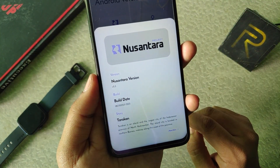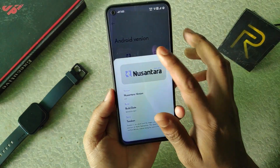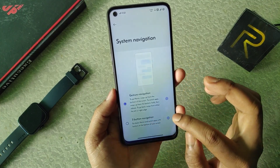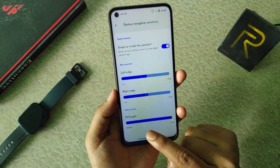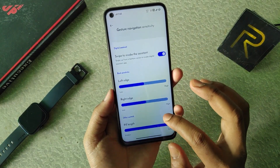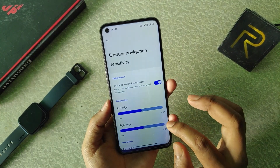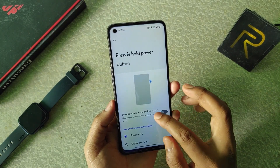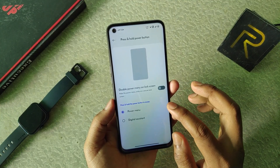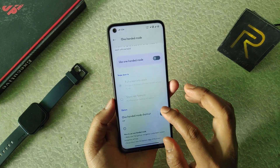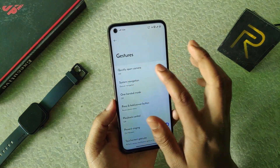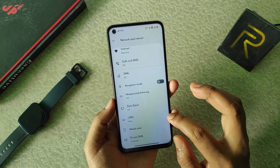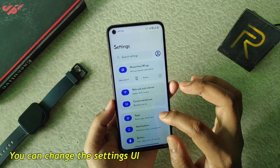In the system we get gestures. In system navigation we get both system navigation and three-button navigation. In system navigation we get the pill length — you can customize the pill length, though there is no button to hide the gesture pill. We also get touchscreen gestures, playback control, press and hold power button for digital assistant or power menu. We get one-handed mode with shortcut support, quick open camera by power button, and in network & internet we get private DNS.